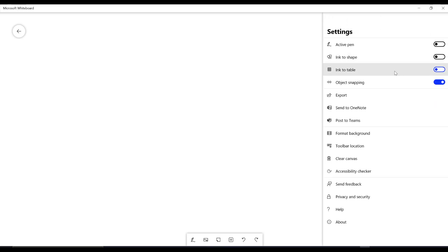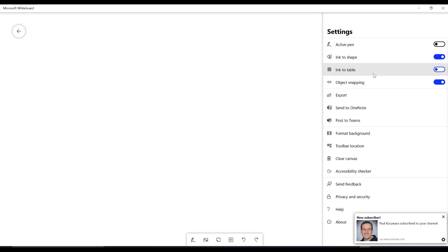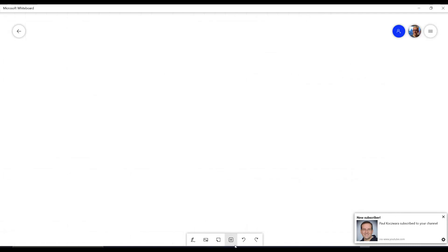First of all, if I go into my settings, I can turn on my ink to shape. And when I turn on my ink to shape, what that does is if I go in, oh I got a new subscriber, hey welcome.